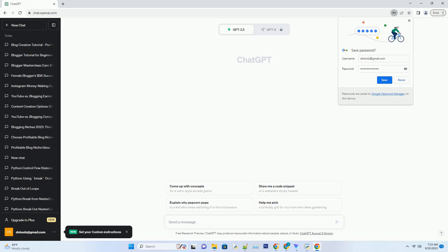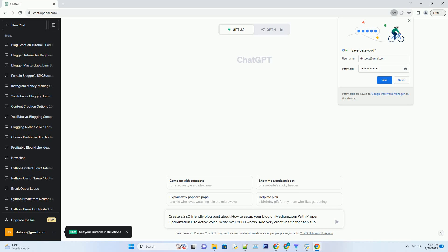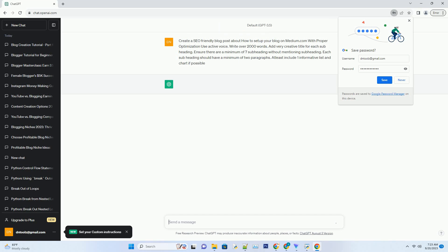You can download this unique blog post text file from description below and use it on your site. Unlocking the power of Medium.com: a comprehensive guide to setting up and optimizing your blog.